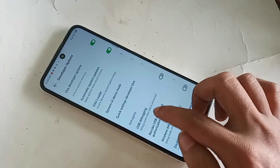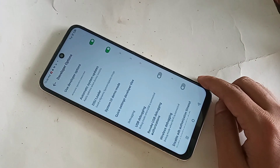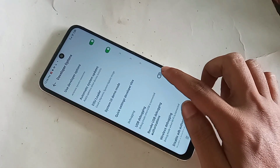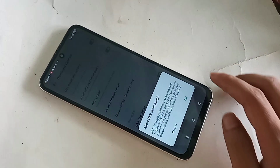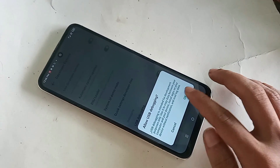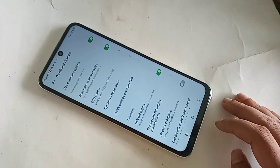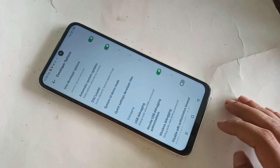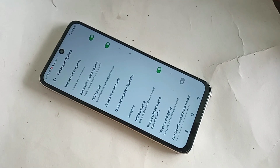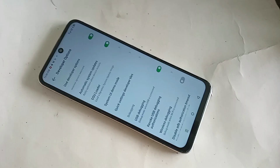If you want to enable USB debugging mode, scroll down. You will see an option called USB Debugging. Turn it on. You will see an OK prompt — click OK to confirm. Your developer options and USB debugging mode are now enabled on the Infinix Hot 20.